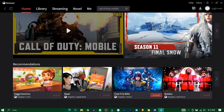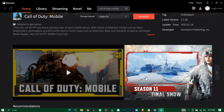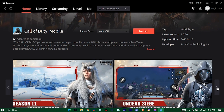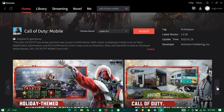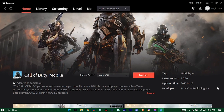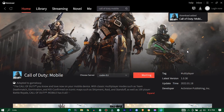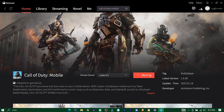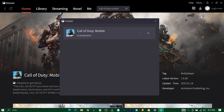Here is your game. Now press on install. Press on the download box to check your download progress.